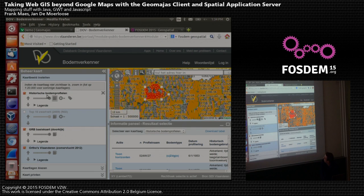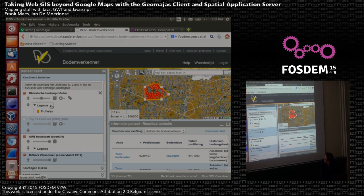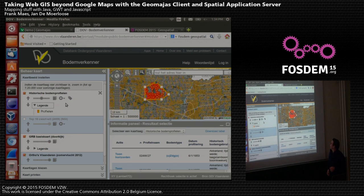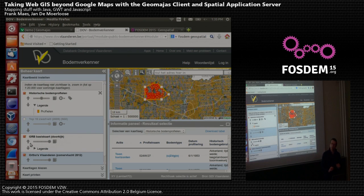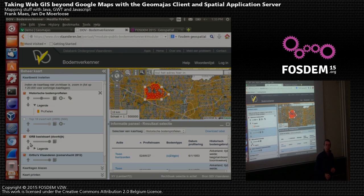You can show labels, change the transparency, and show a legend — all the stuff you're used to with other map tools, but in this case it's all based on Java and GWT. I think that more or less concludes my talk. Are there any questions? If you are interested in checking it out, just go to geomajas.org and have a look. There are applications you can download which show similar stuff. Thank you.